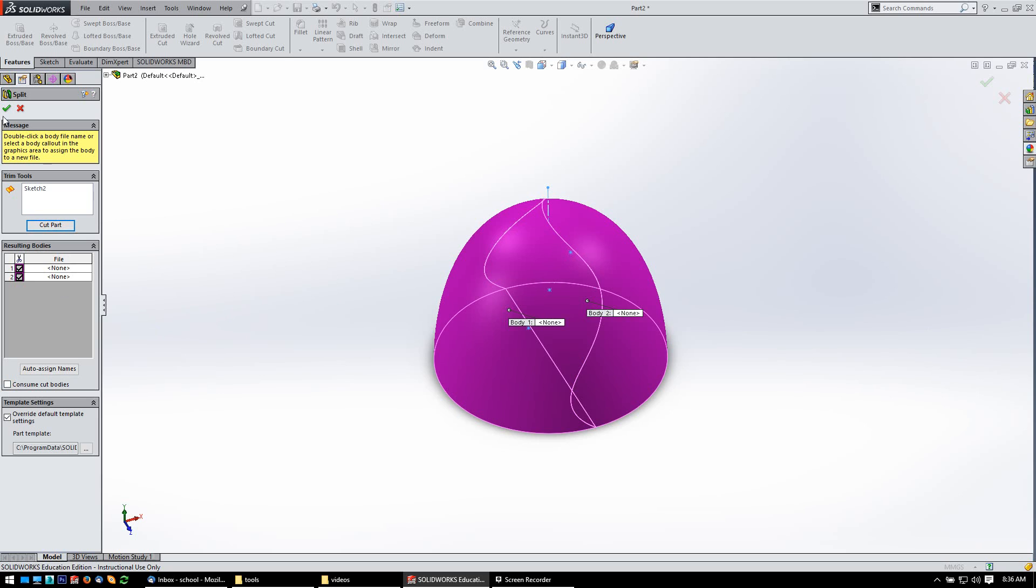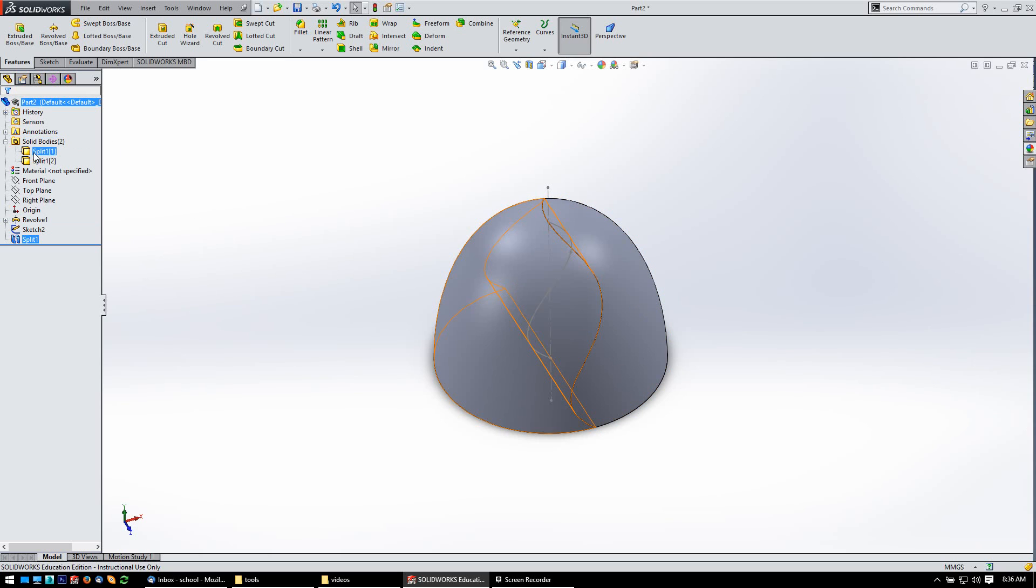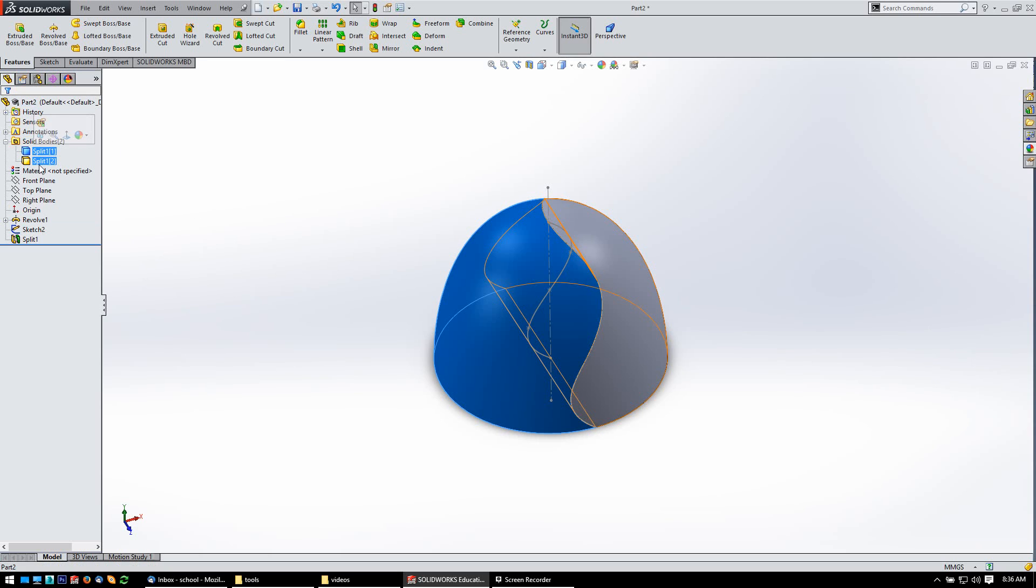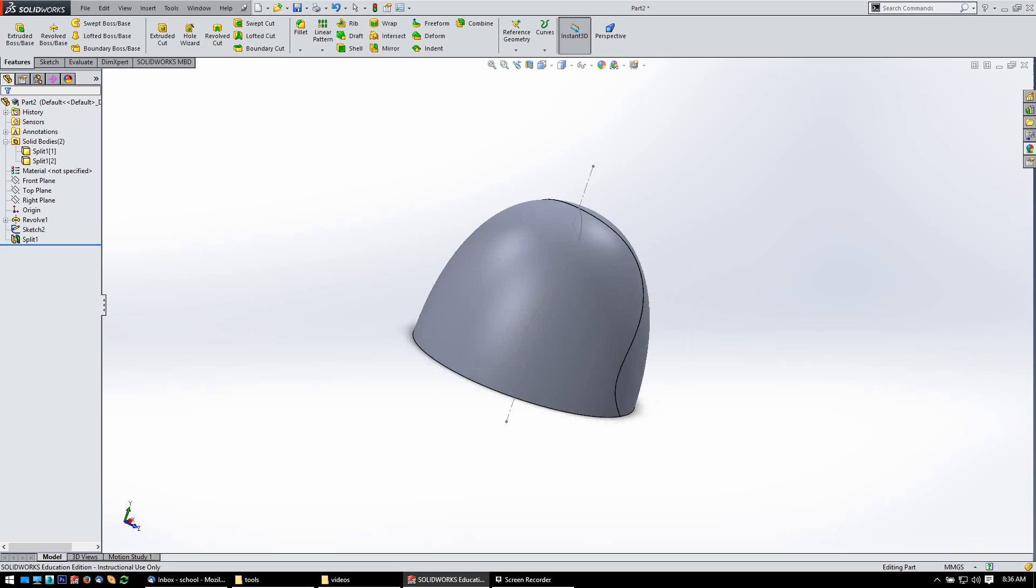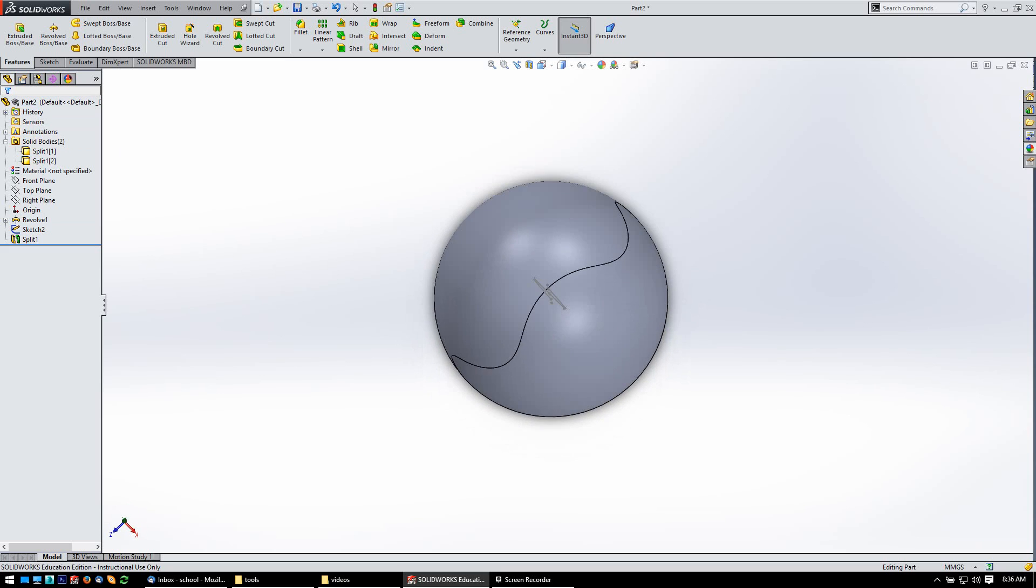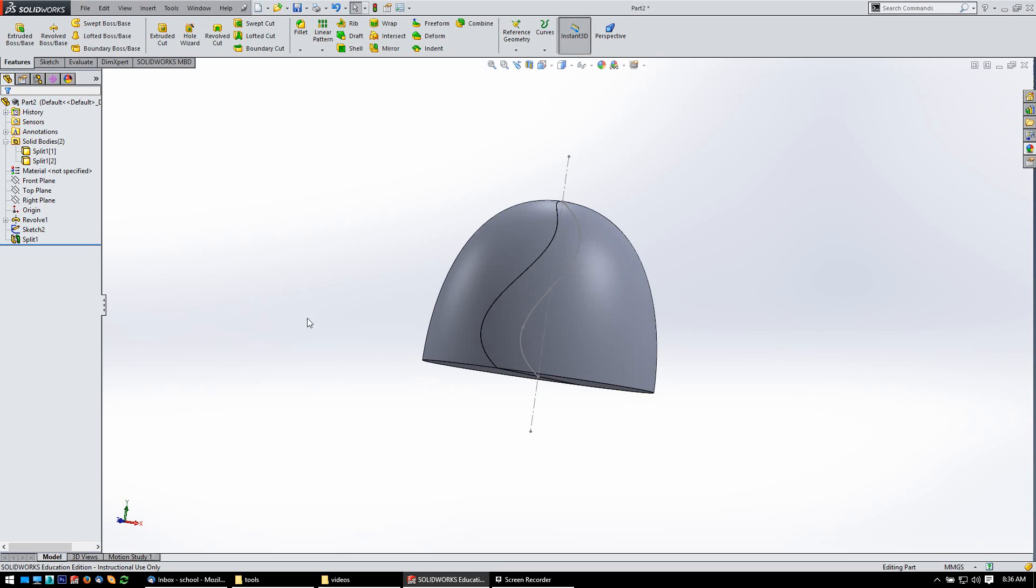So, now I should have, yep, two solid bodies up here, split one, split two. And so, I've got my cut in there. I want to stop this video and pick this up in the next one.